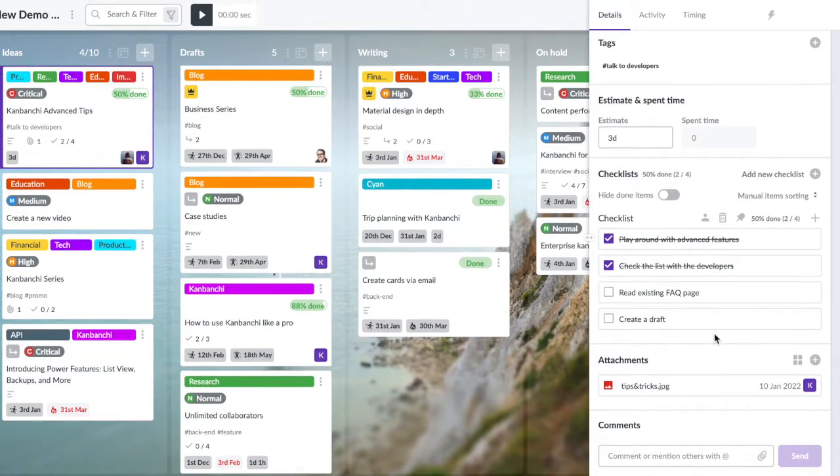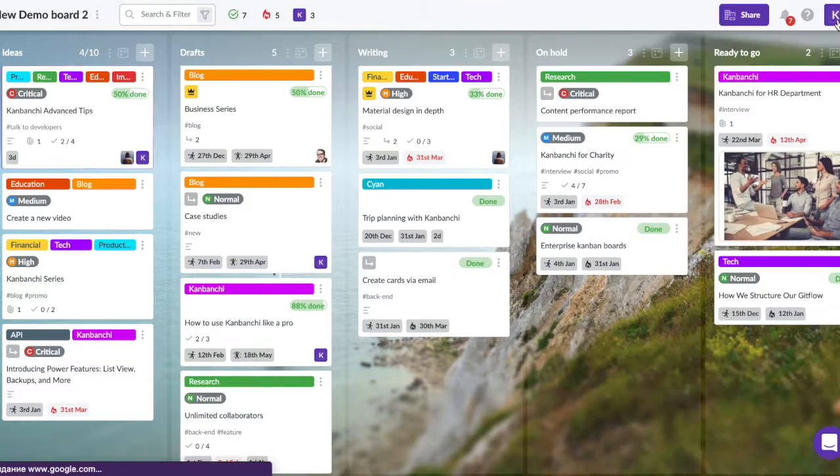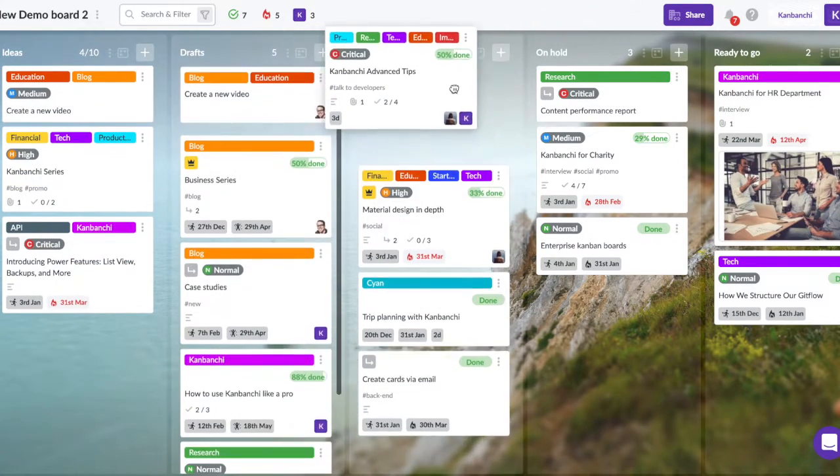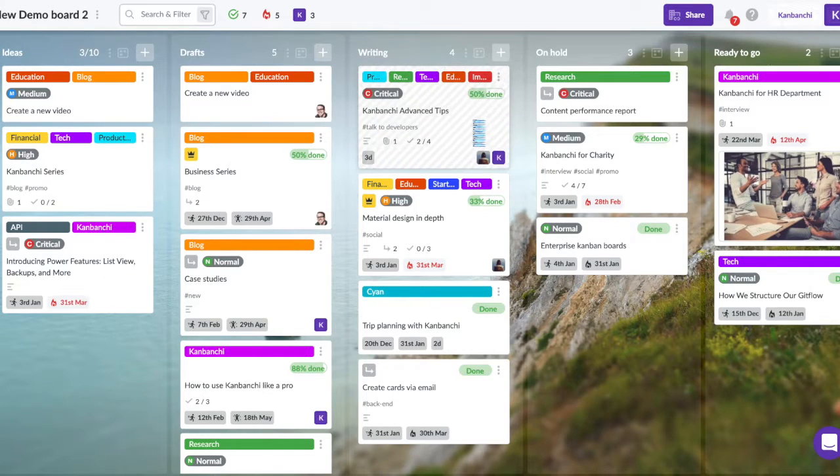Teams can create and share an unlimited number of boards and cards, attach files from Google Drive and Shared Drive, easily sort and filter cards, and leave comments.